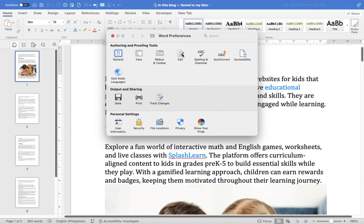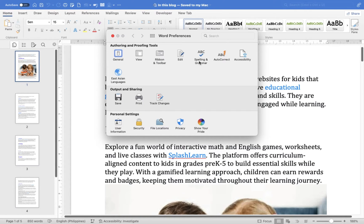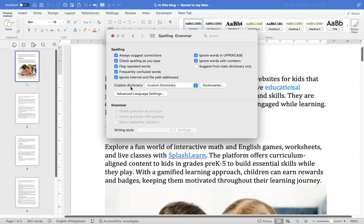In the Preferences window, click on Spelling and Grammar. Under Spelling, you will see an option for Custom Dictionaries. Click on it.